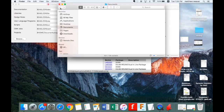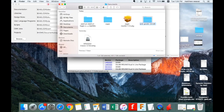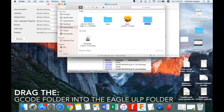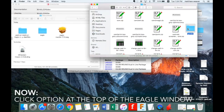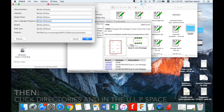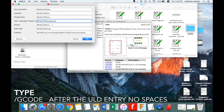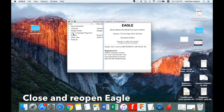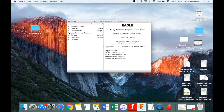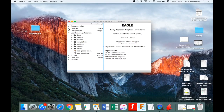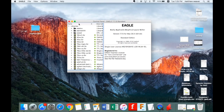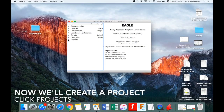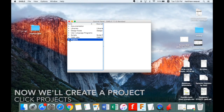The next one is the ULPs — user language programs. Open up the ULP folder in the Eagle folder, then go back to where you downloaded your folders and rename the PCB g-code folder to just 'gcode' in all lowercase. Drag that entire folder into your ULP folder. Then go to Options > Directories and add a forward slash 'gcode' to that field. Close Eagle and reopen it — you should now see your libraries and your ULPs.